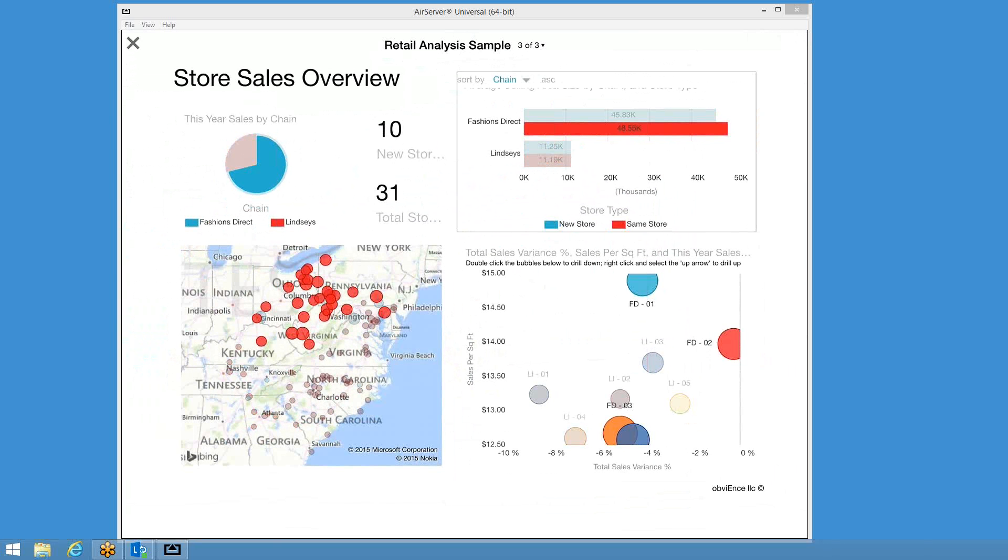So in summary then, does Power BI work on an iPad? The answer now is absolutely it does with its very own app, which works pretty well. I think it's a very nice solution indeed.